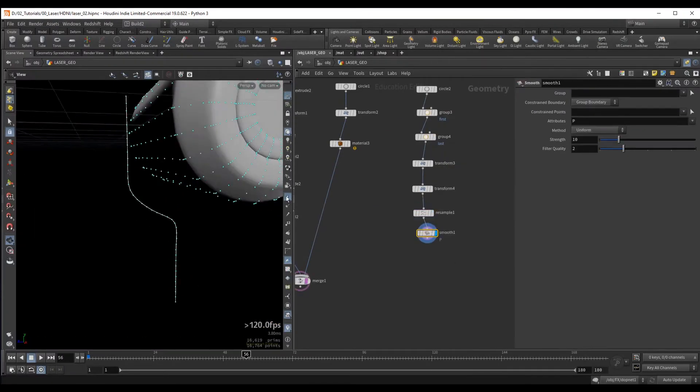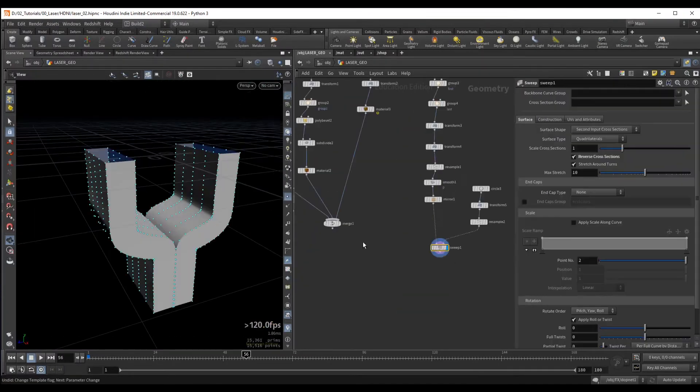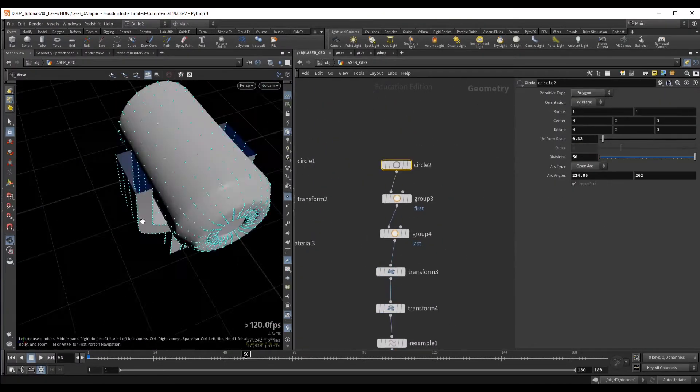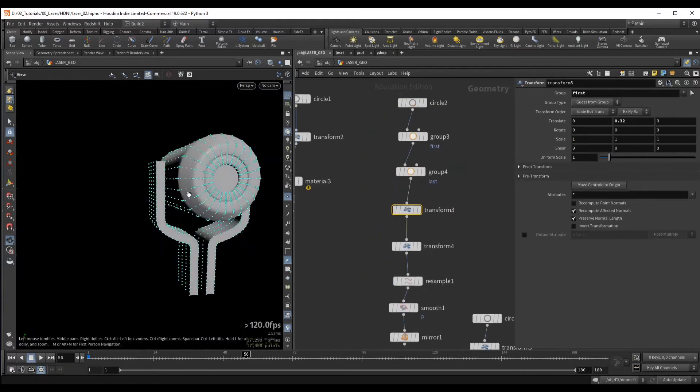Aside from the helmet geometry which will be provided, we are going to create everything from scratch directly inside of Houdini.